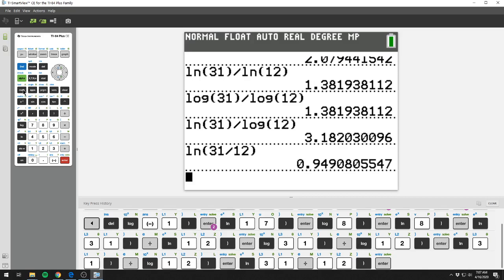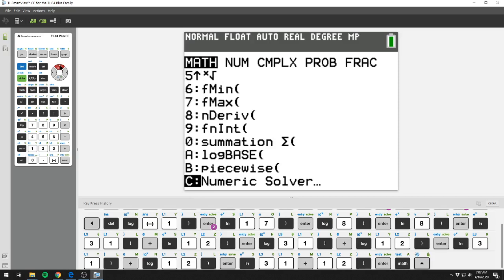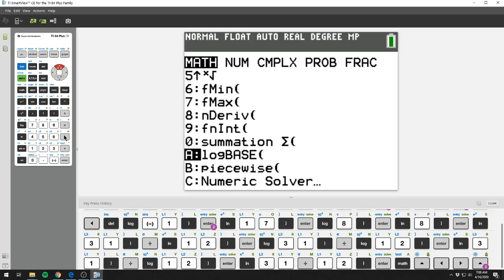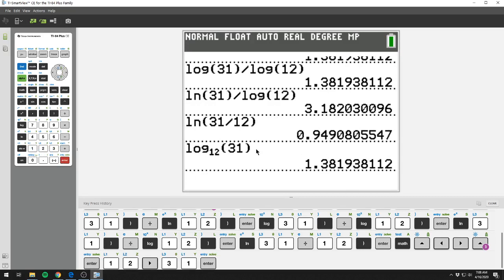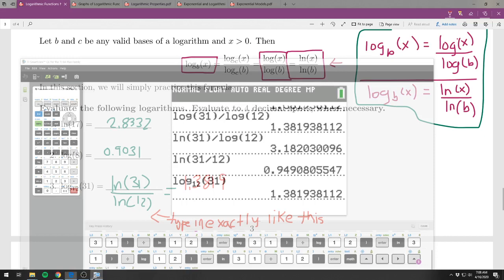Some calculators have a built-in change of base function. On this calculator, if you hit Math and go toward the bottom, you'll see a log base option. Highlighting that lets you enter log base 12 of 31 directly and get the same answer. If your calculator doesn't have that, just remember how to do the change of base formula manually.